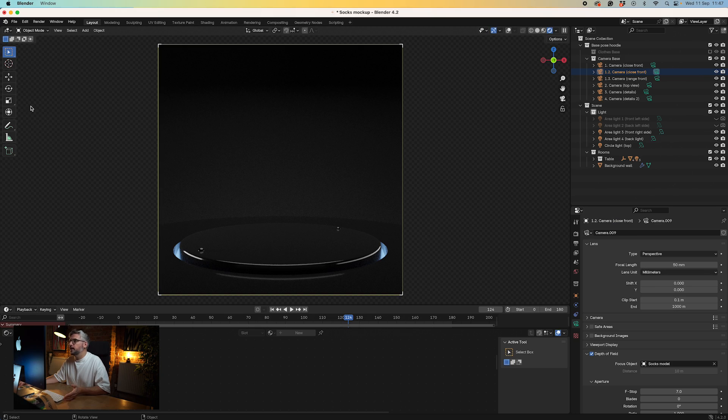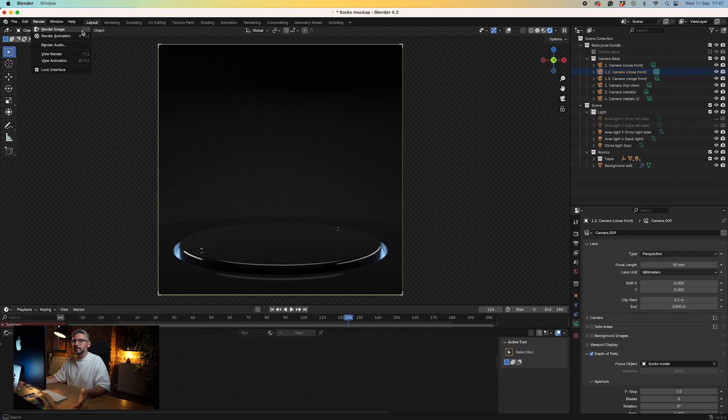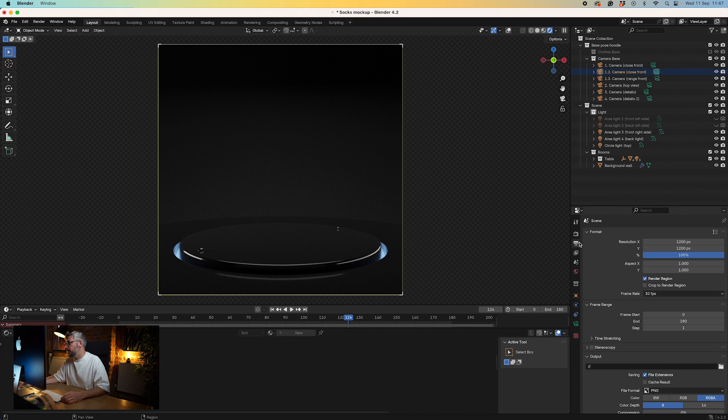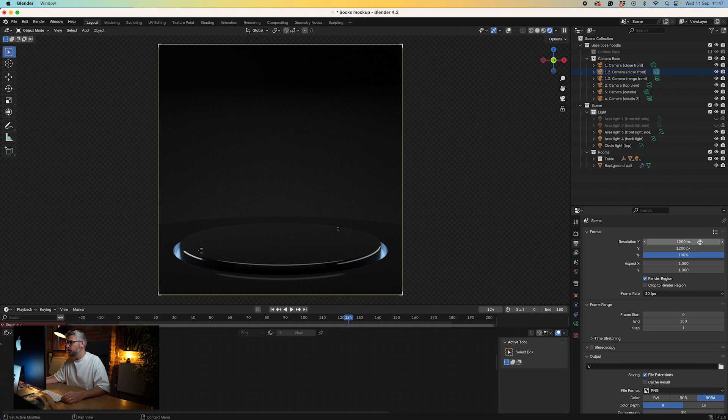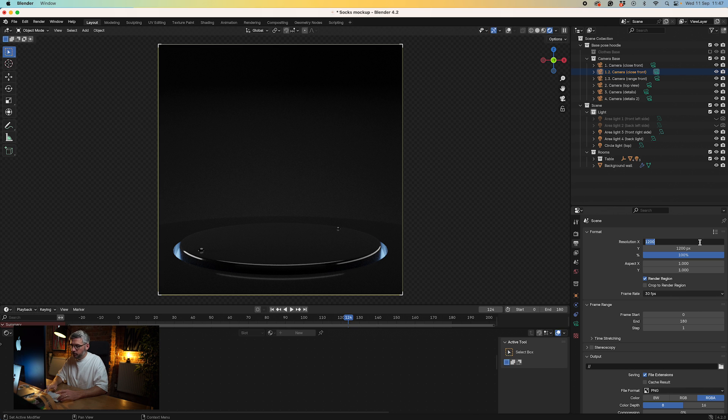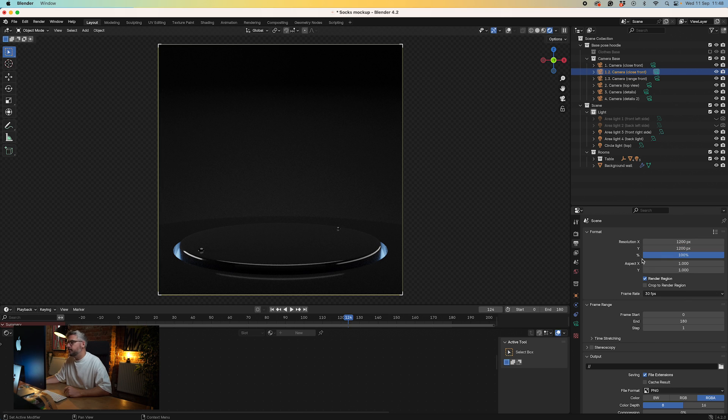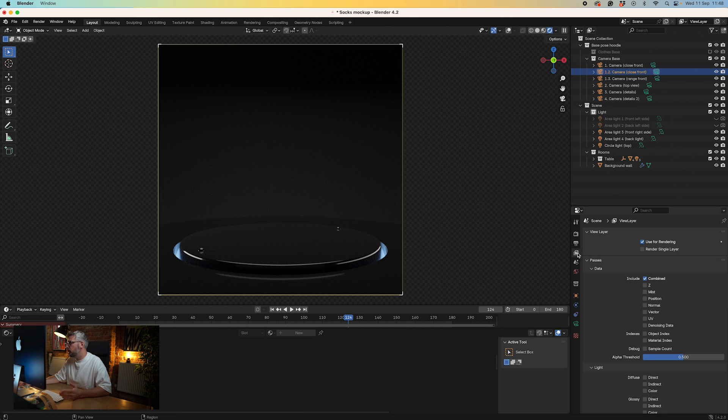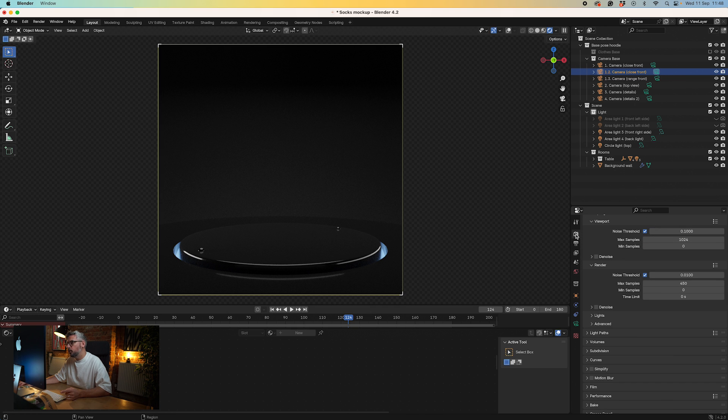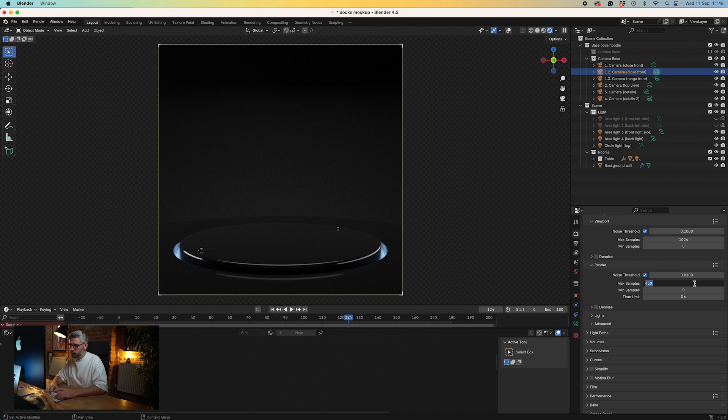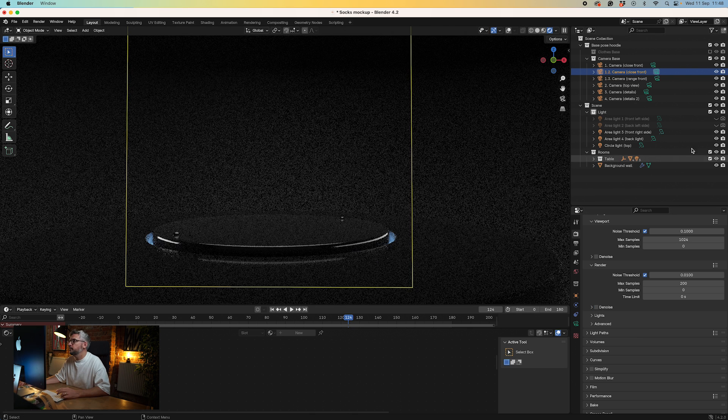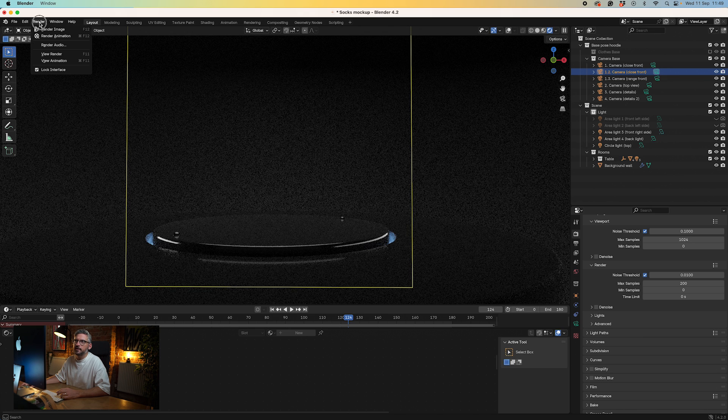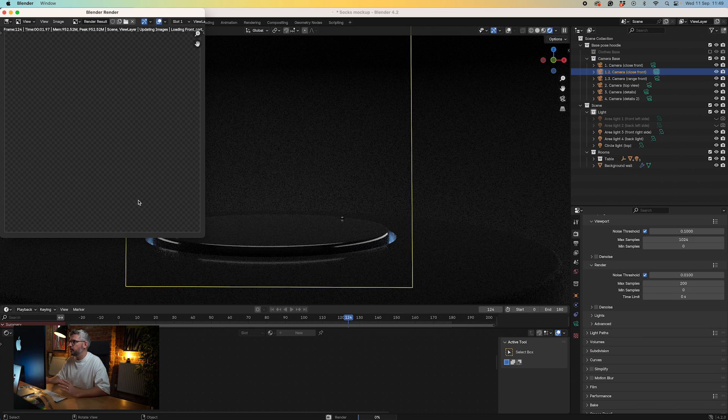When you render something on a transparent background, you can brand the background in your own way. To render an animation, go to render, render animation. For a static one, render image. We've got 1200 by 1200, which you could speed up by changing to 800 by 800. For an Instagram story, set it to 1920 by 1080. In terms of render settings, that's set to 450. You could change it to 200, and if you do, make sure you click denoise to take the noise out.